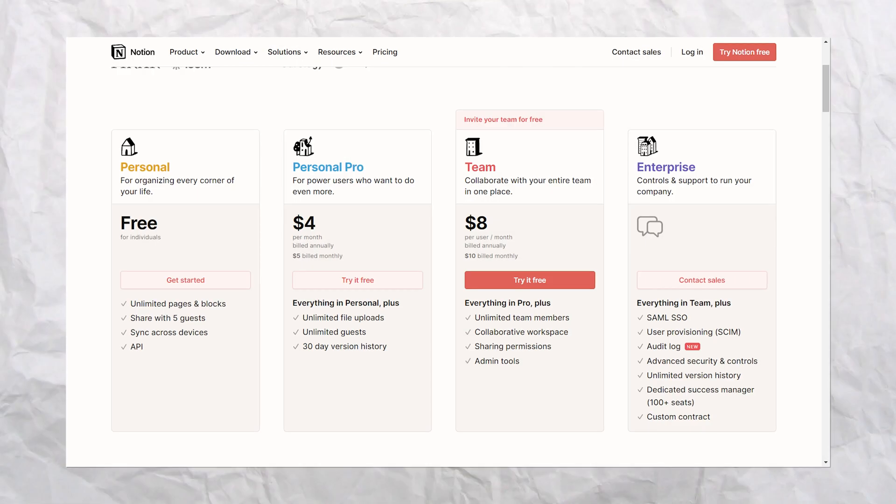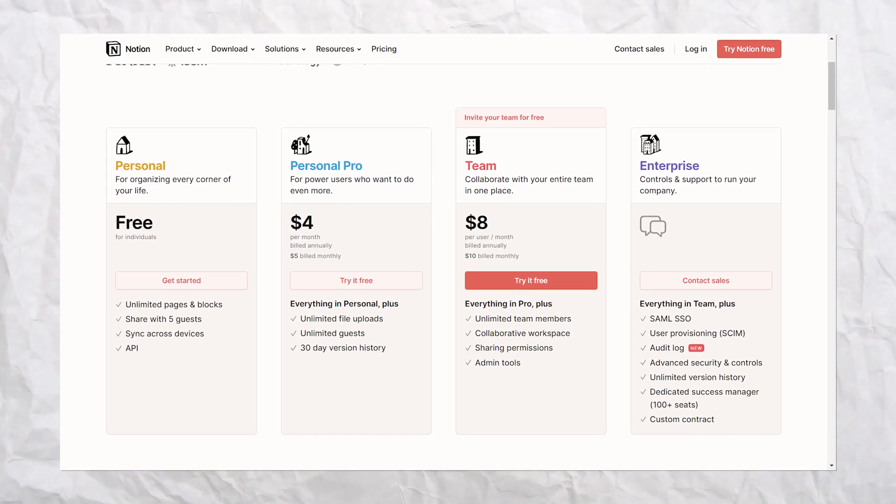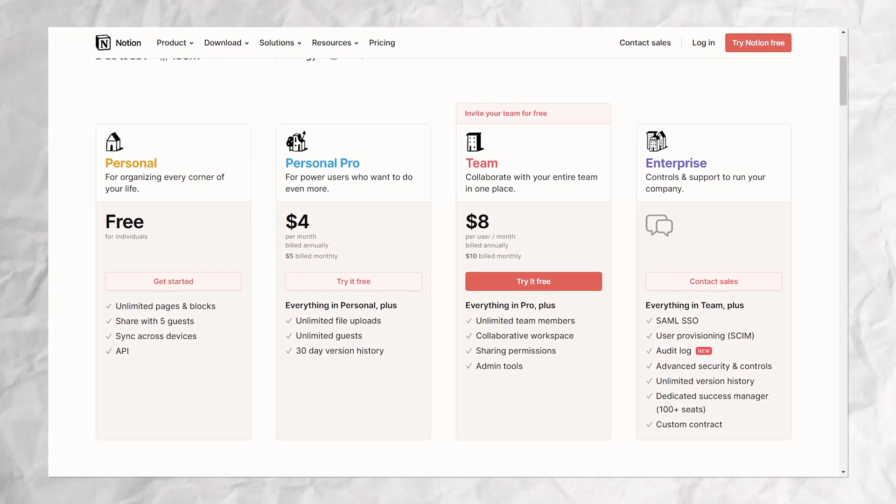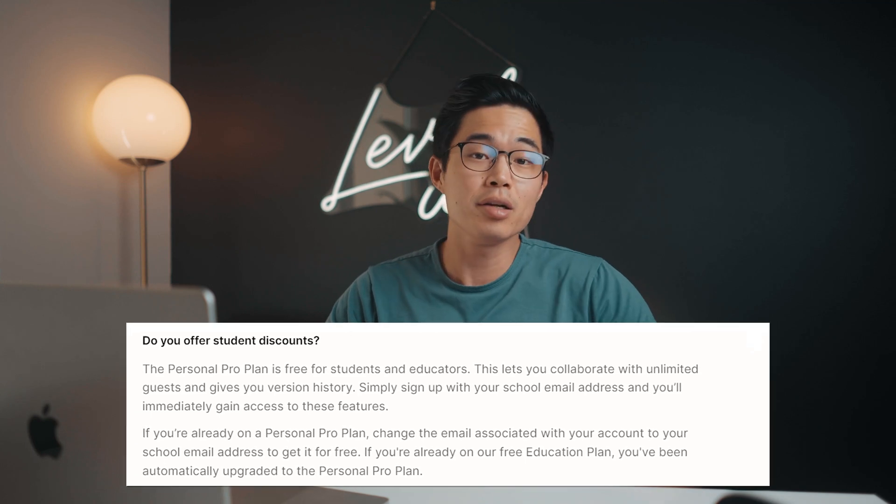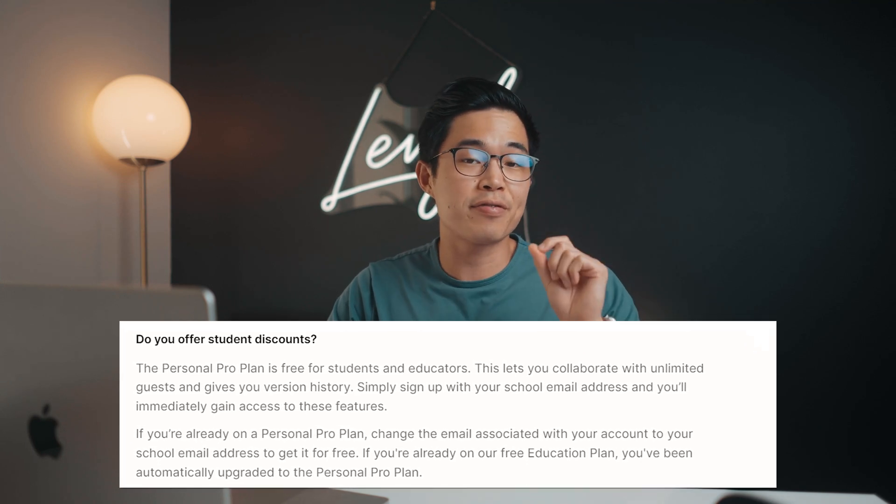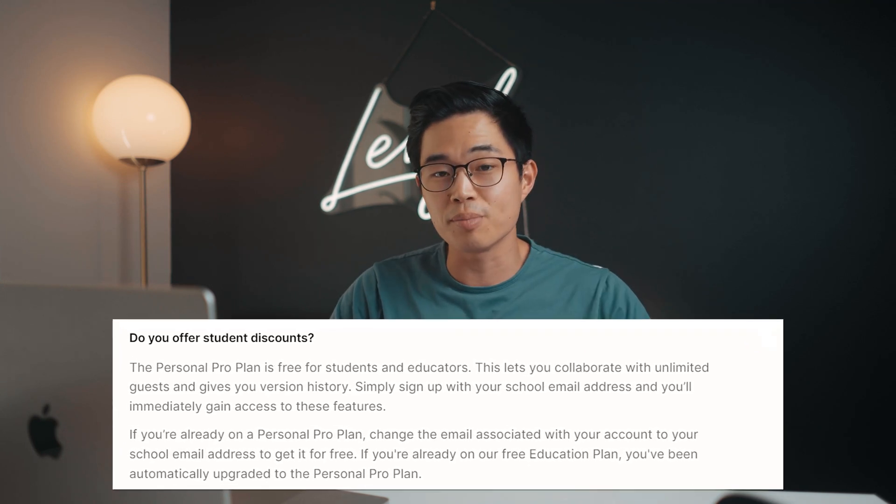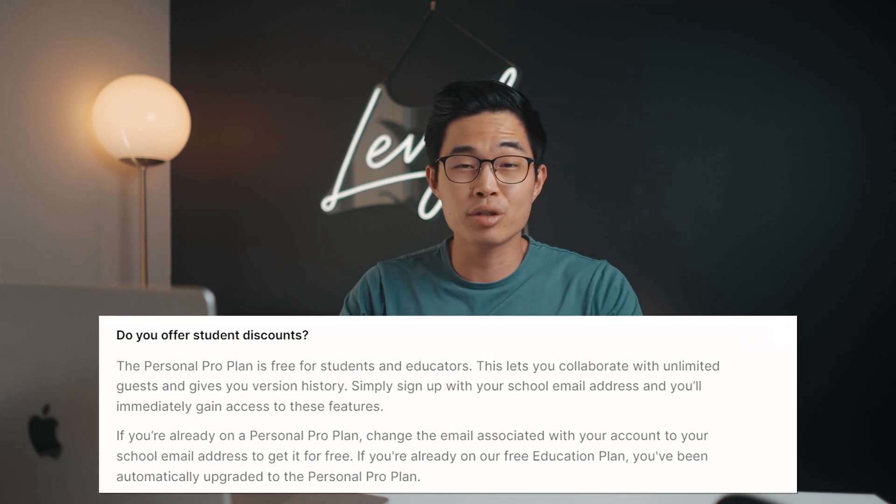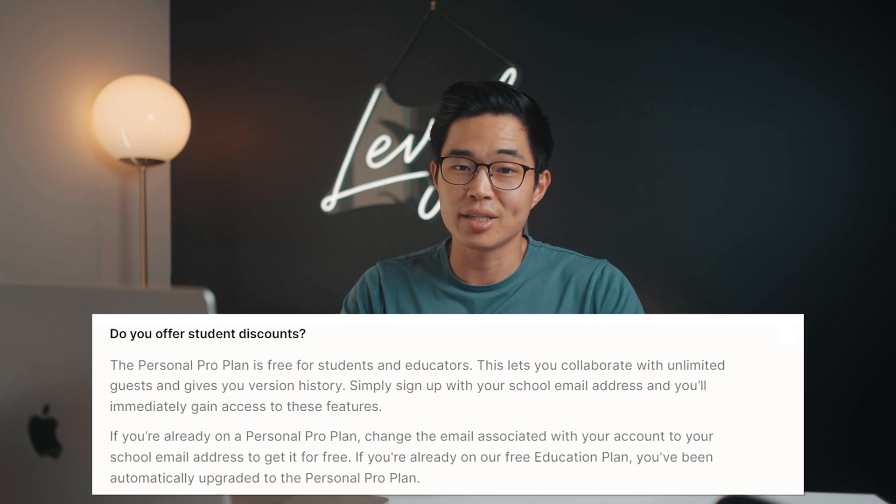This video is not sponsored by them. I'm just a very big fan of the platform, and it's going to be completely free for most of you guys unless you need some advanced features. Or if you actually have a .edu email, they do have a free student plan that gets you some of the more advanced features that normally cost money.